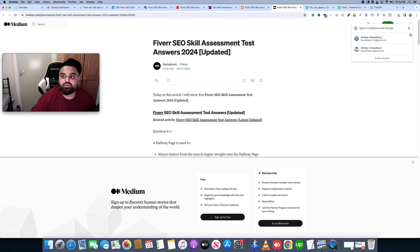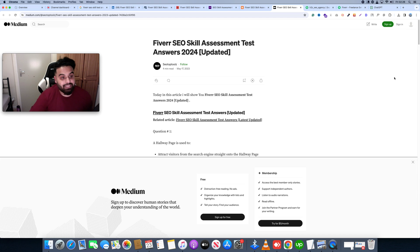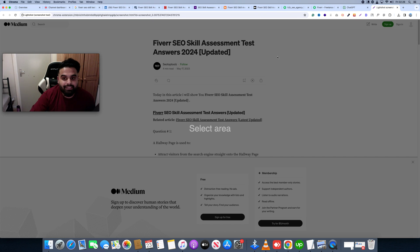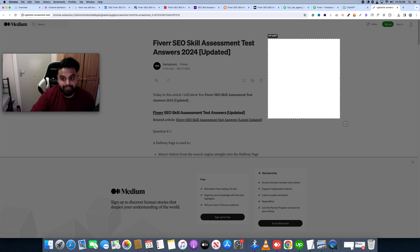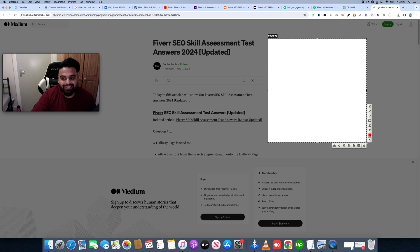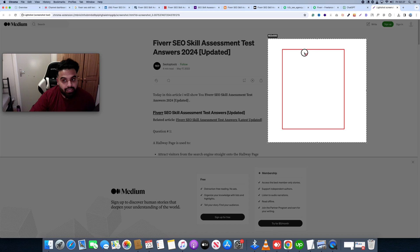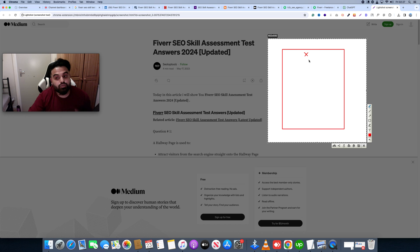Let's look at the method, which is the next step of our Fiverr skill test. When we're doing the exam, we open a tab to the skill test and we're going to minimize that step — essentially cutting it out.